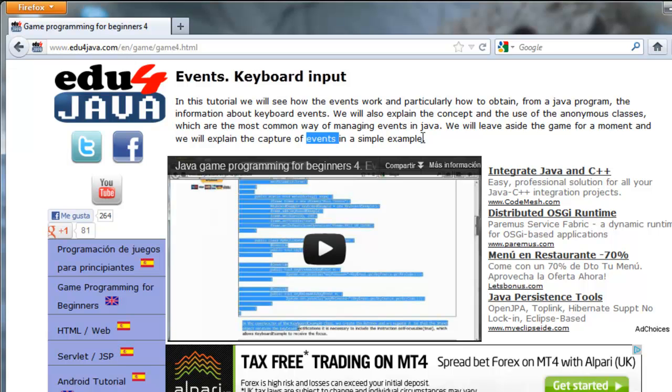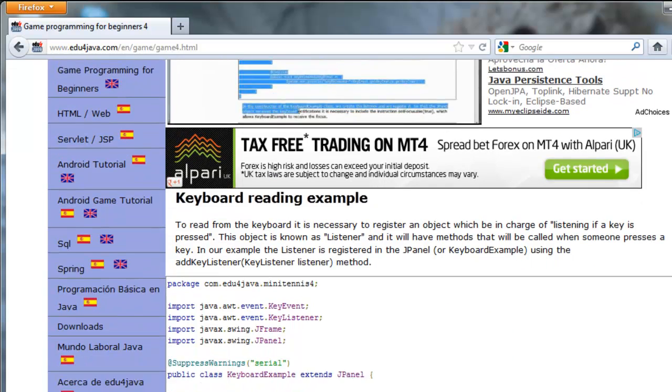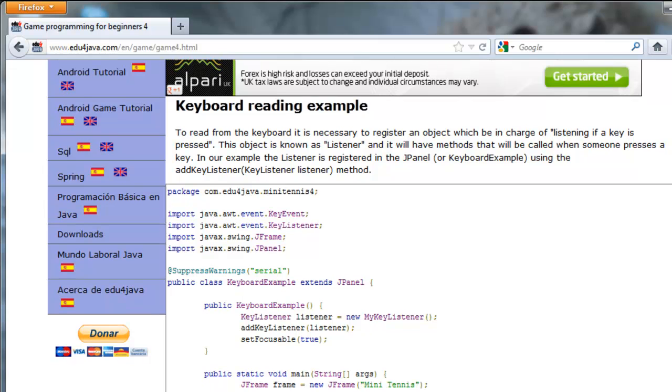I have started to use the game to explain how the events happened but it was a bit complicated so we're going to see it first in a simple example. Let's have a look at keyboard reading example.